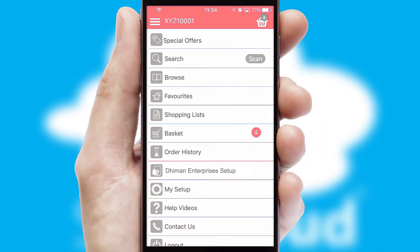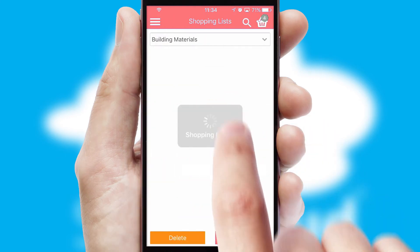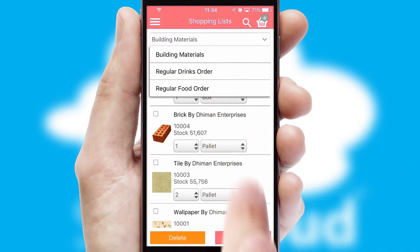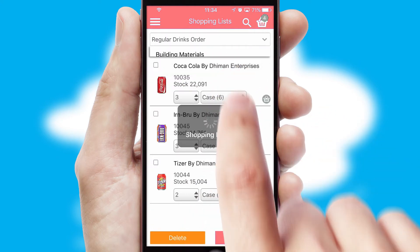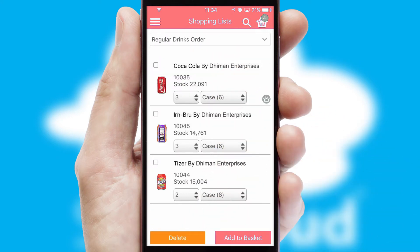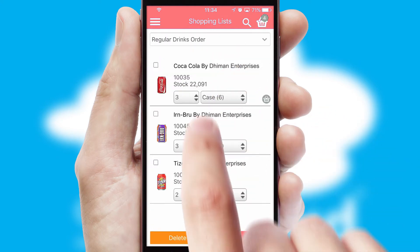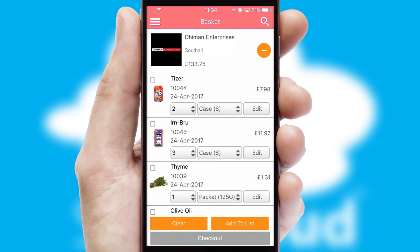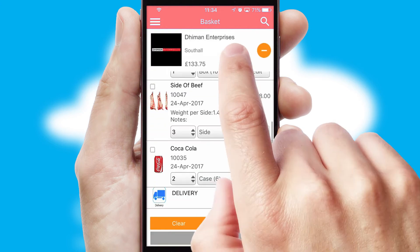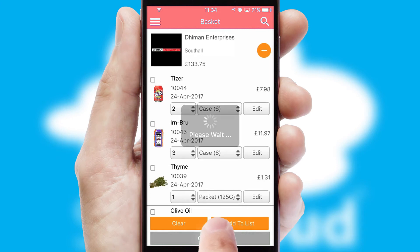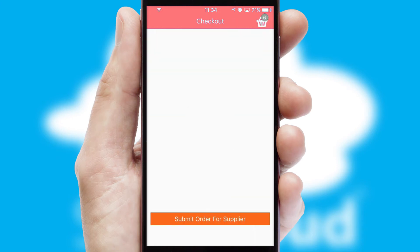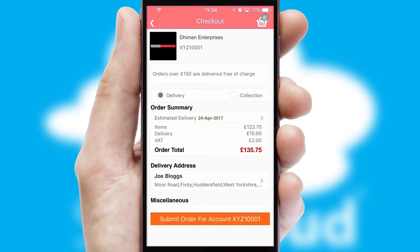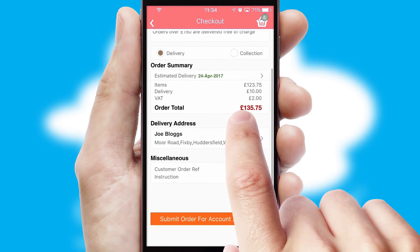Both suppliers and customers can set up and maintain shopping lists, often based on purchase history or recommended items. Once the basket is complete, all the order information will be presented at the checkout. SwiftCloud also supports click and collect functionality.